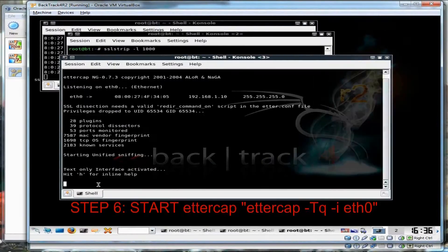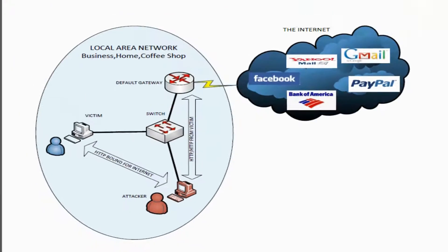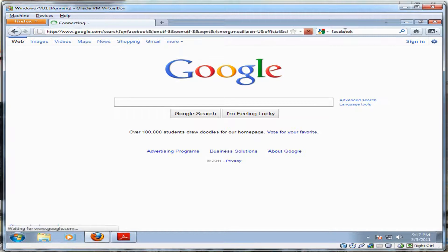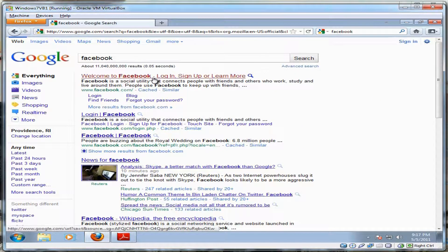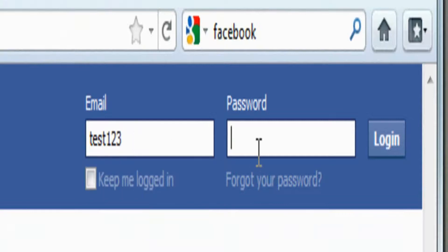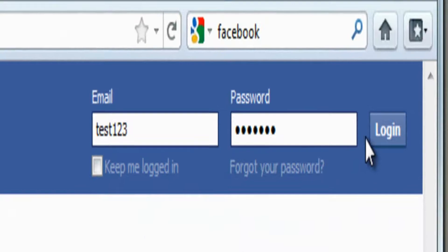Once SSLstrip and all its components have been set up on the attacker's machine, all it takes is for the victim to log into a website with their username and password for the attacker to get that information. Here, we will show the victim logging into Facebook and Gmail with their username and password.